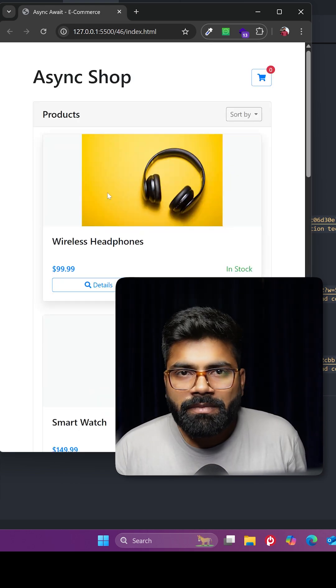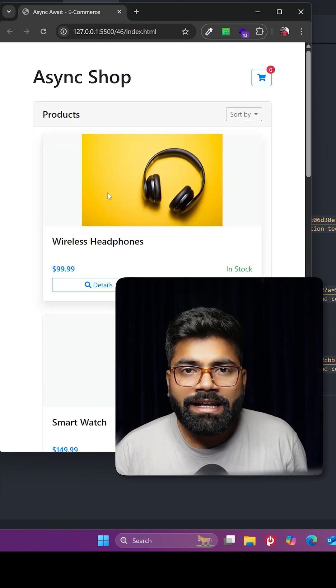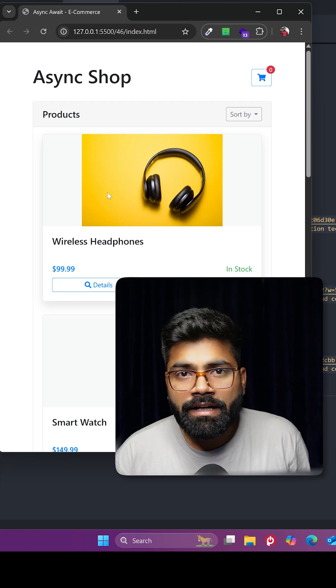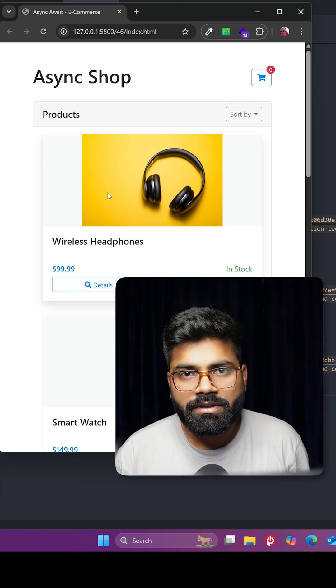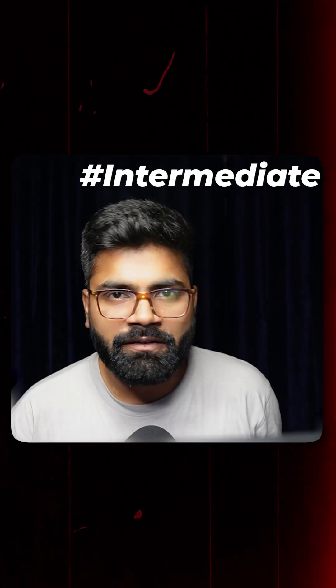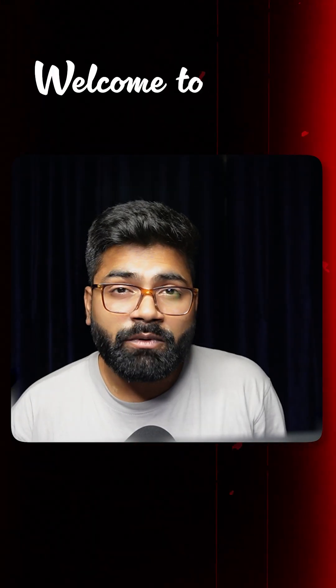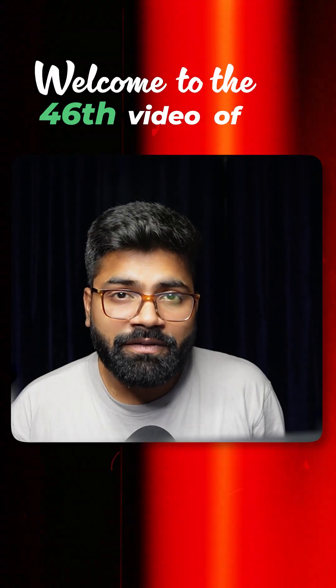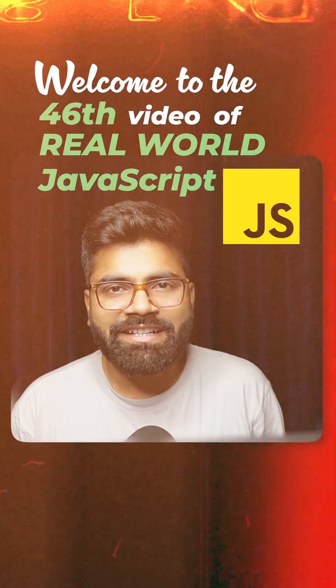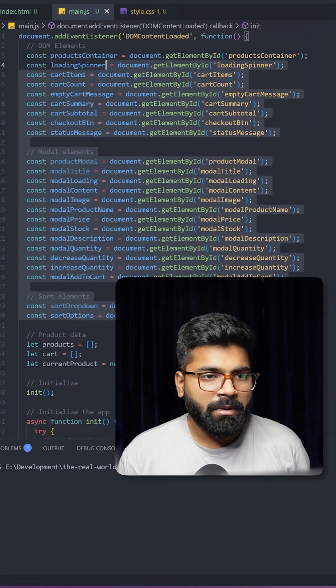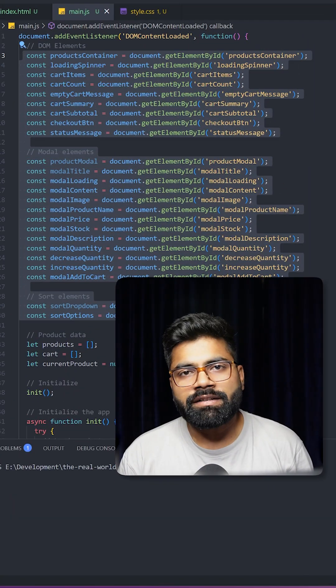In this mini e-commerce application, I've utilized async and await in JavaScript. Today we're going to create this intermediate level functionality. Welcome to the 46th video of Real World JavaScript. Here we are grabbing our HTML elements.